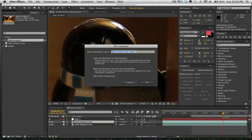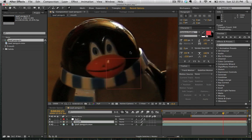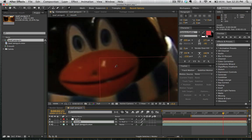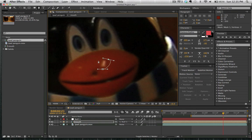Now we're going to hit command shift C and pre-compose this, move all attributes into the new composition. And we're just going to call this the mouth. So we have a composition here with just the mouth. And we're going to re-parent this to our null object because we've moved all our comp attributes.